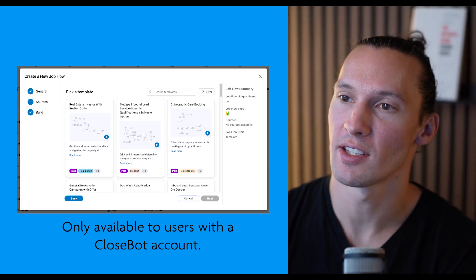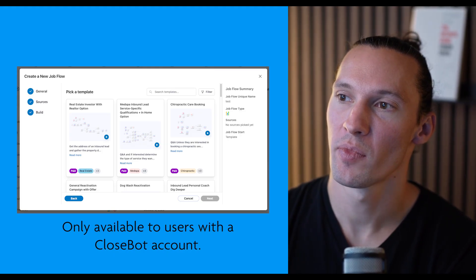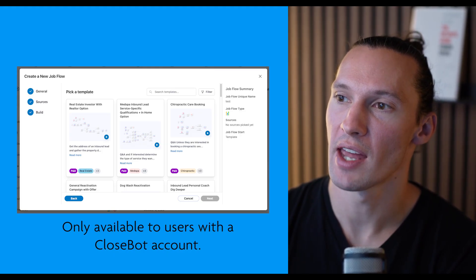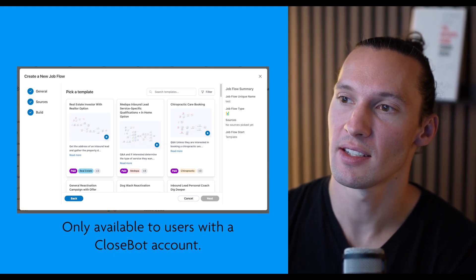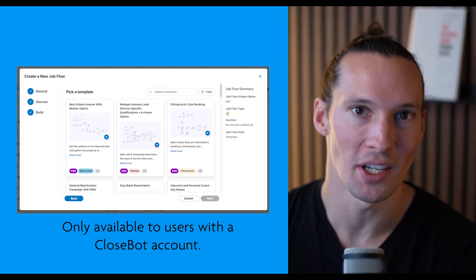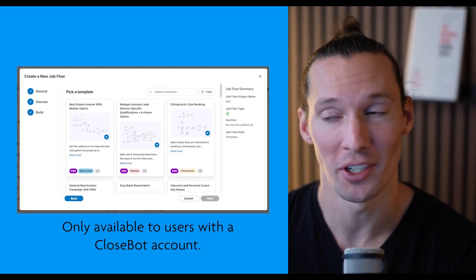...you are going to be able to come in here and see that these templates will be unlocked for you. And that's how you get the $499 value pro job flow templates absolutely free.